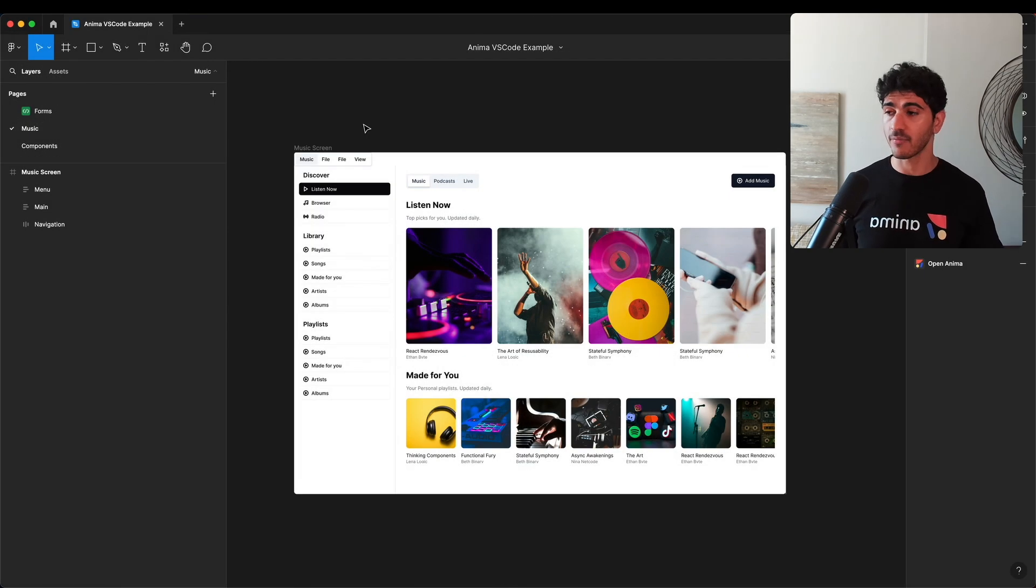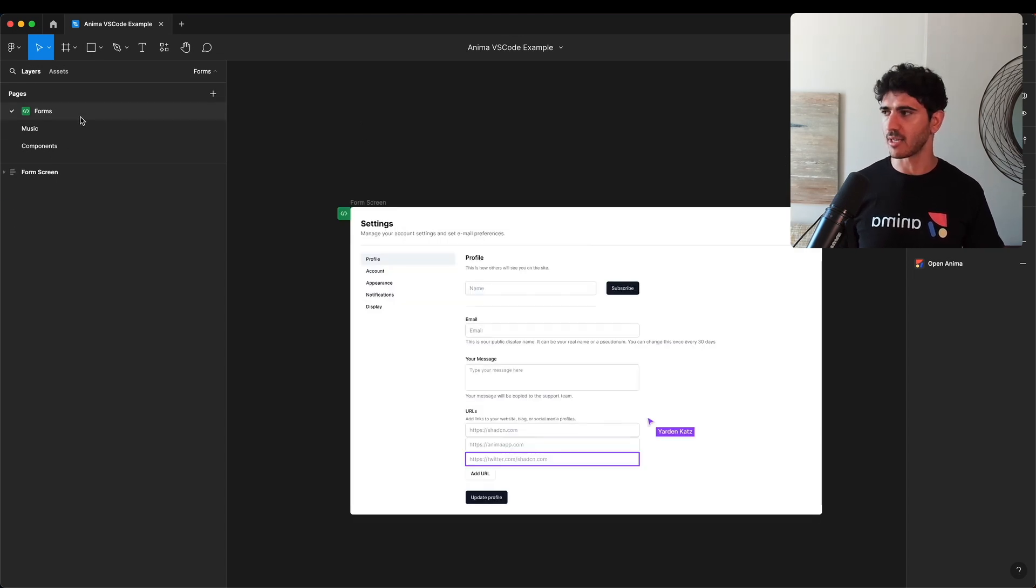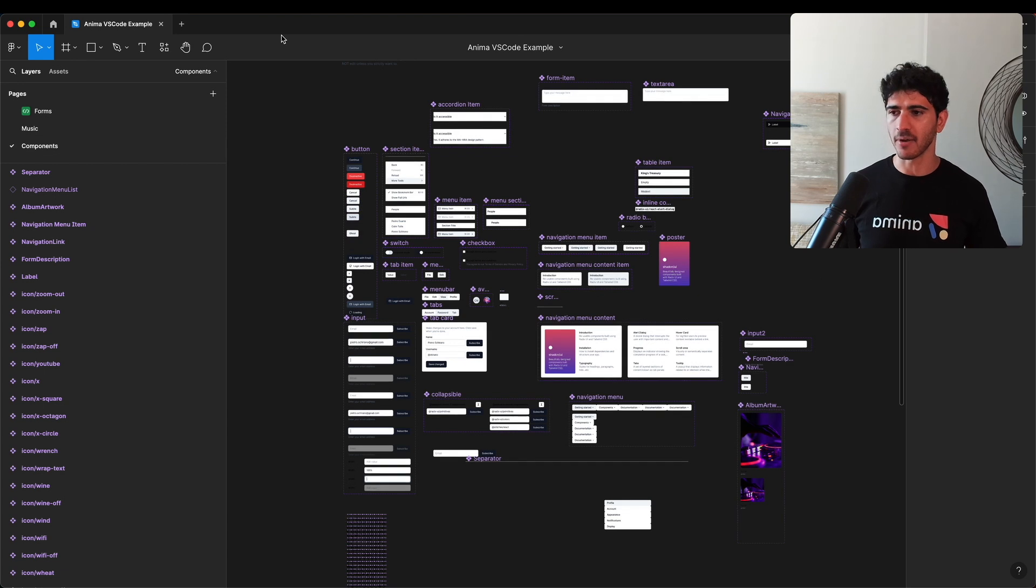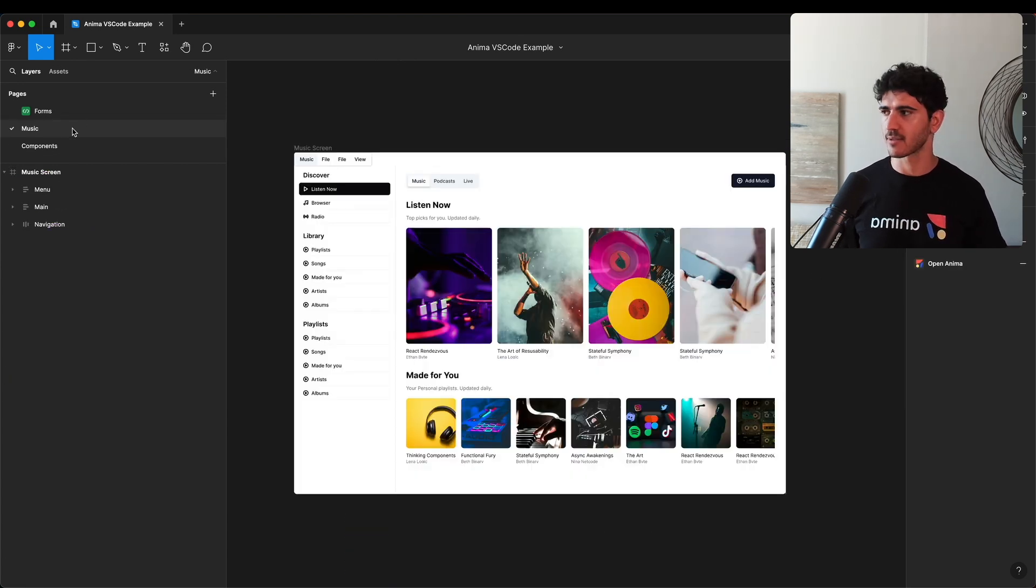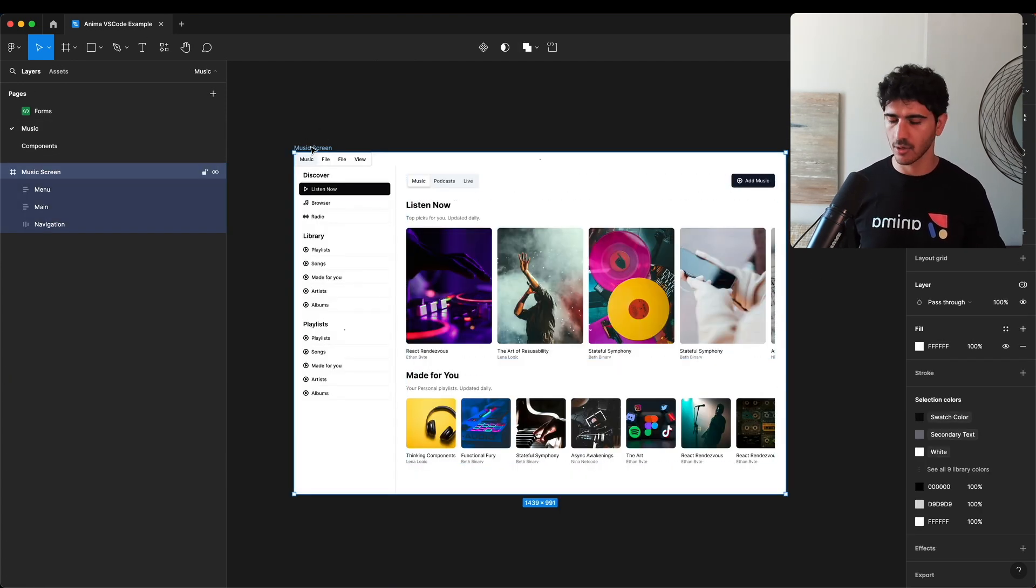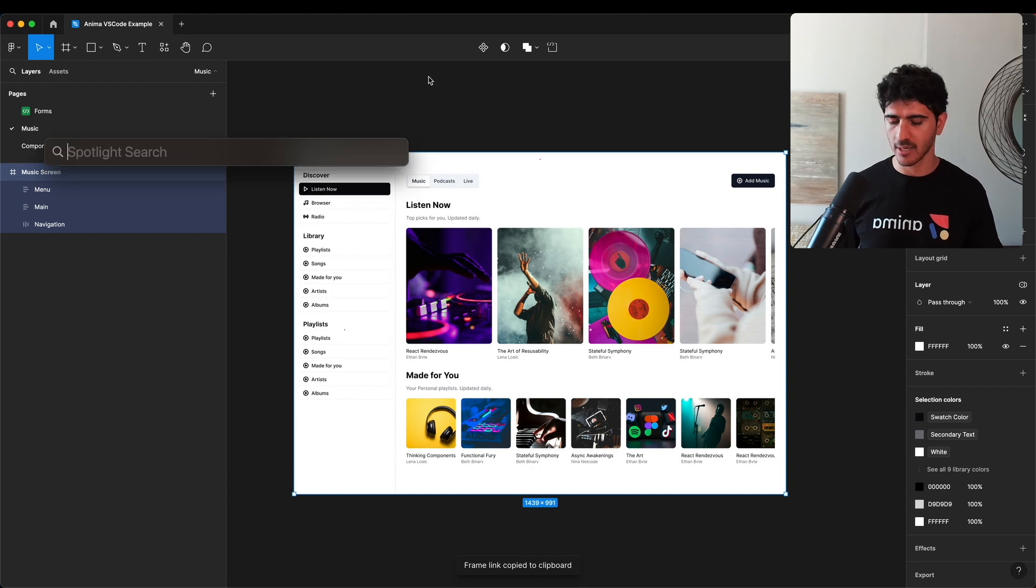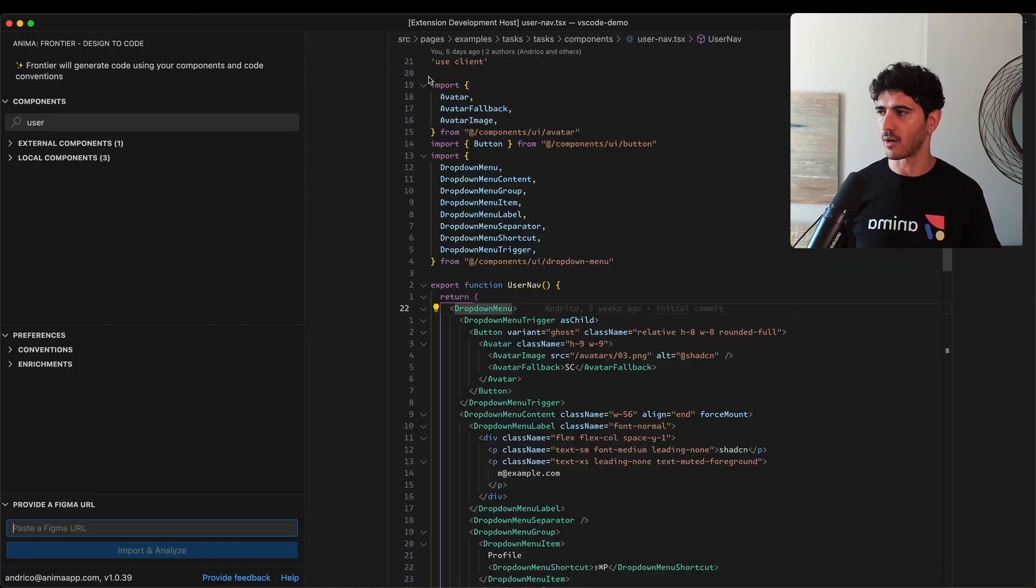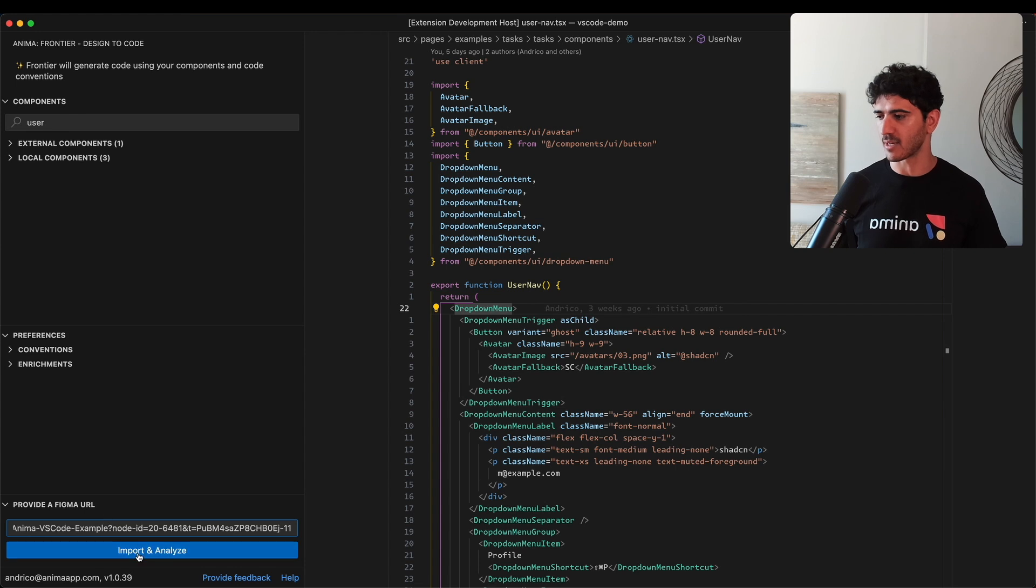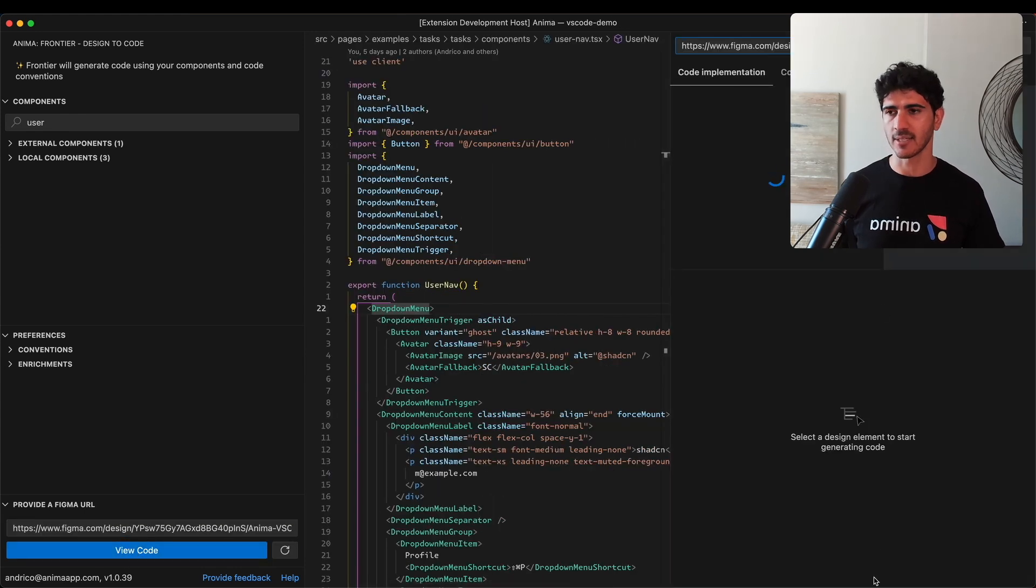We're in our Figma design now. I built a couple of screens using the Shadzian design system - we have this music screen, a forms page, and a bunch of components used throughout these designs. I'm going to copy a link to this screen, jump back to our code, and paste the Figma design here. We're going to import the designs and then analyze them.